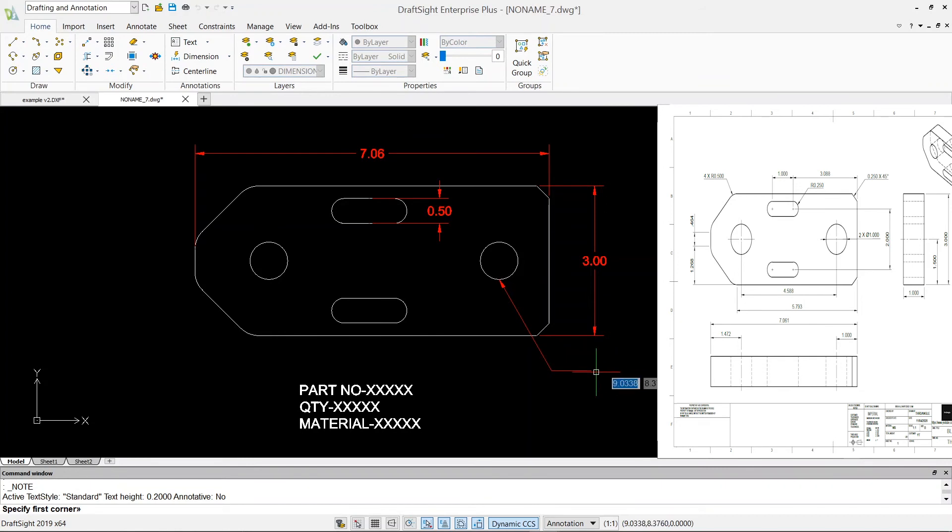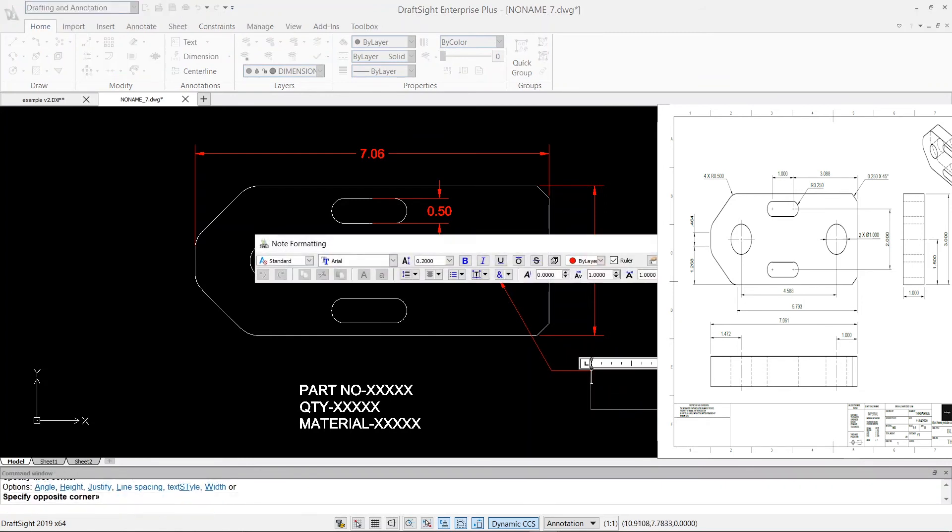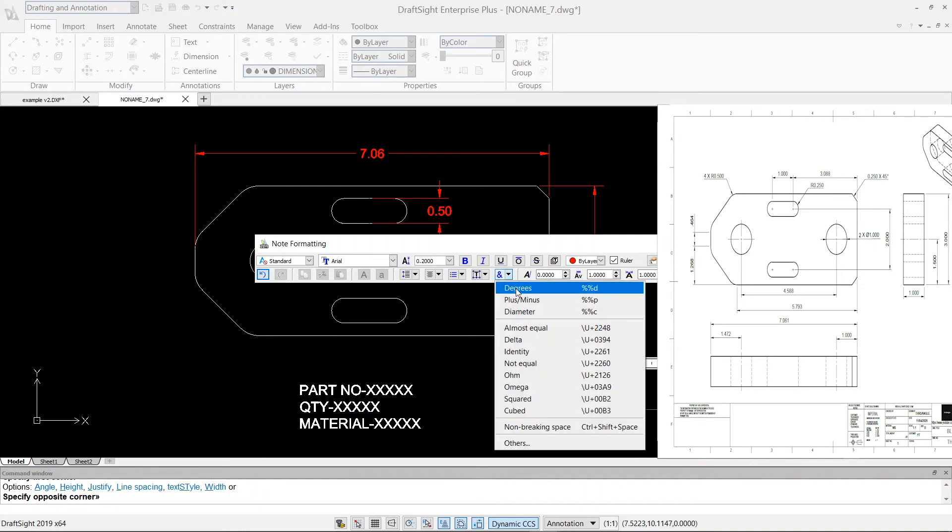And we can put a note. So go to your Home, click on Text and then create a text box.